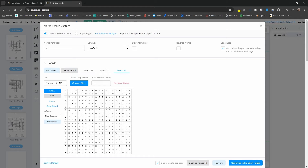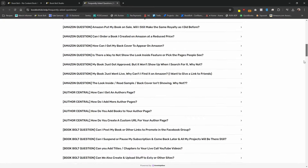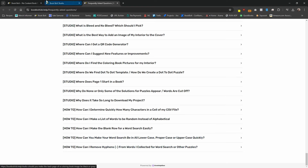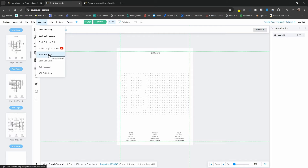Lastly, before we wrap up this tutorial — if you ever get stuck anywhere, we have put together some great resources. Go to the learning menu up top and click on the BookBolt FAQ. Scroll down in the frequently asked questions to the very bottom and you will see these how-to articles. These cover: how to put together your CSV file, how to determine how many characters in a cell of your CSV file to make sure your words fit the puzzle, how to make a list of words random instead of alphabetical, how to make blank rows, how to set words to lowercase, proper case, or uppercase, and how to remove hyphenated words. If you ever get stuck and the question isn't inside this tutorial, go to the learning menu, then the FAQ, and search for any questions you have.